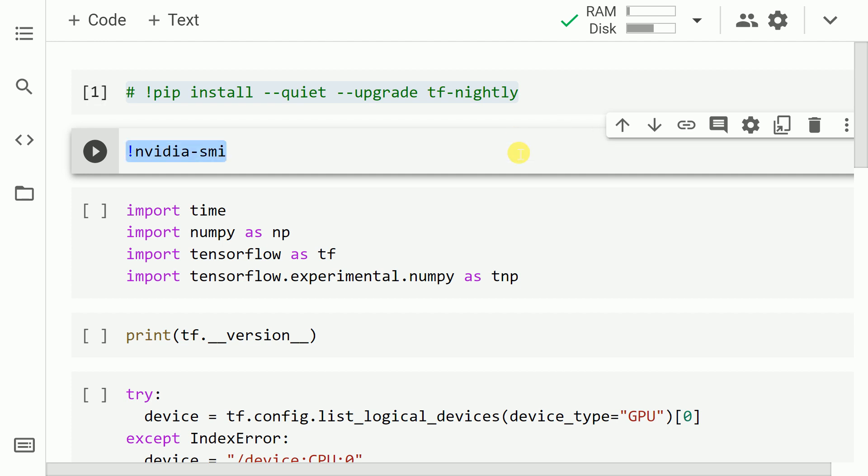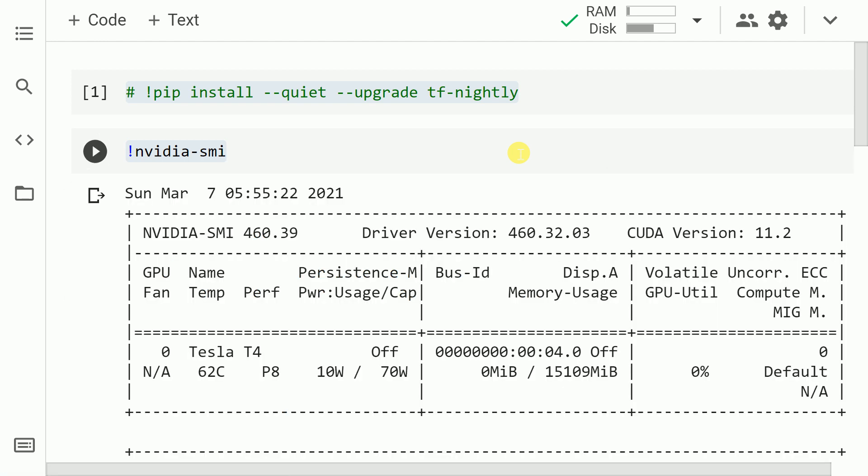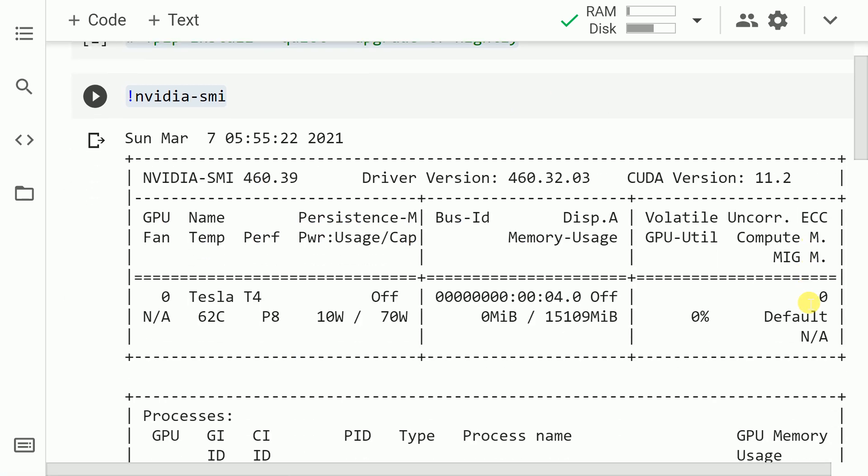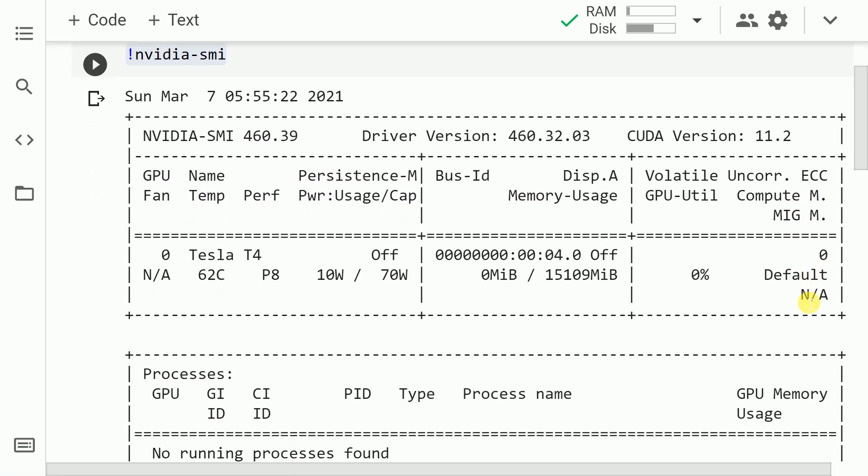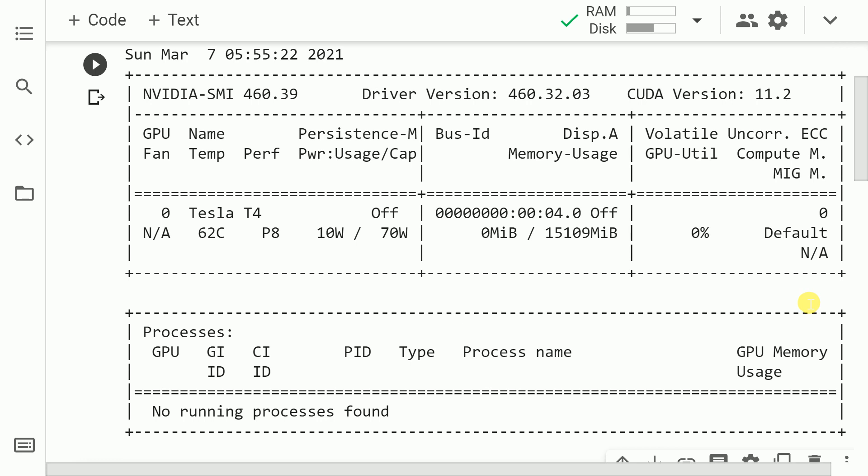The next command that I'll execute is nvidia-smi. This command gives me an entire picture of the GPU that I'm using. So I don't have a GPU locally running, I have a GPU that is borrowed from the Google servers. So that is what the details are.